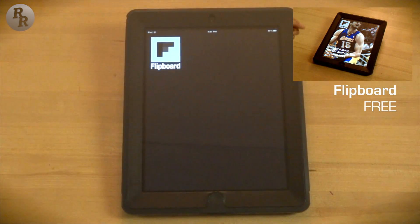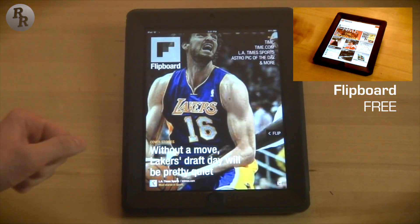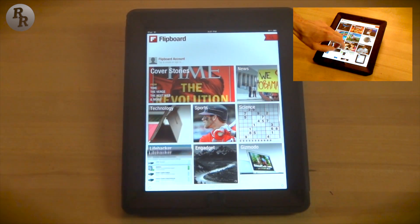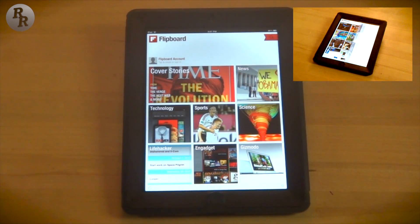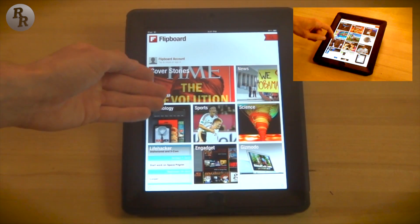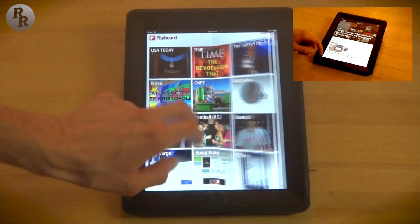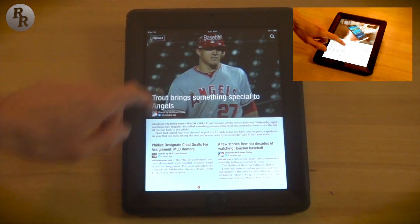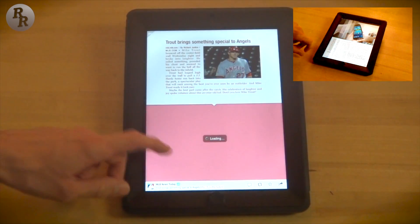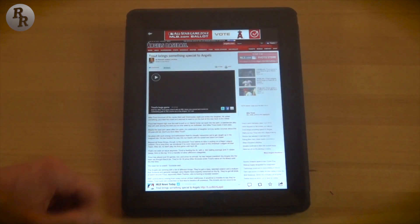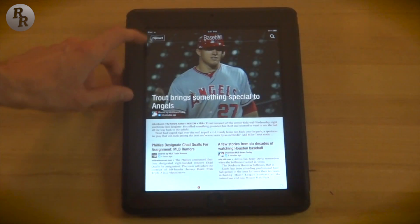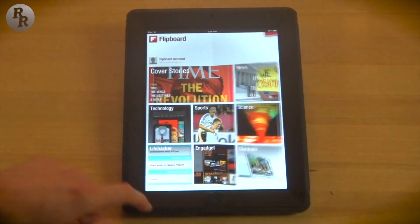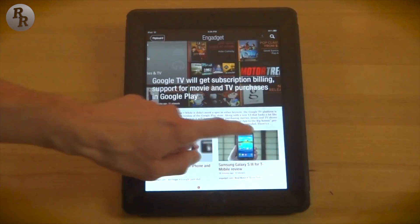Flipboard is very similar to Pulse. It has this nice front page where you flip to go to the next set of stories. It has similar types of topics you can choose from. You can flip through and check out baseball — like Mike Trout's great catch the other night — and scroll down to check out the video on the Angels website. You can also go to Engadget and look at the Samsung review.